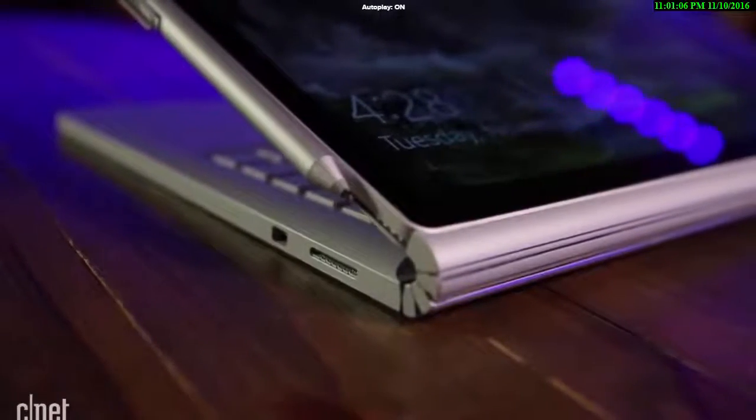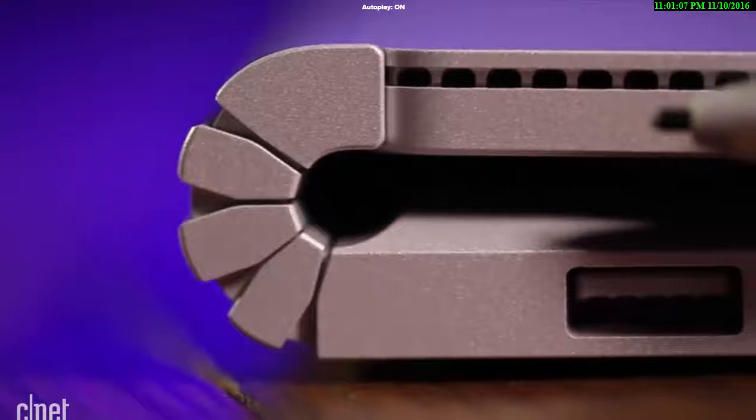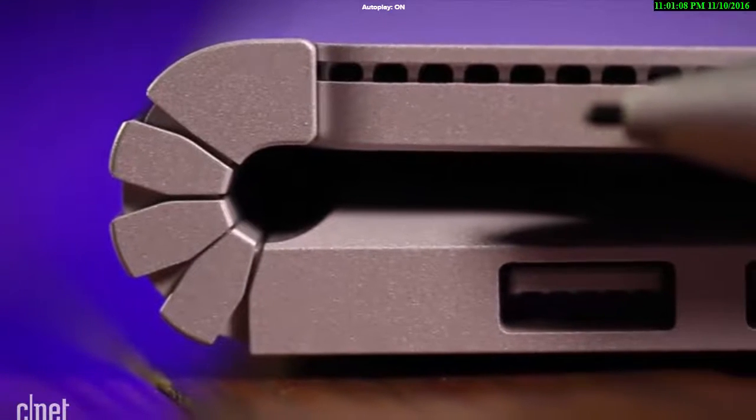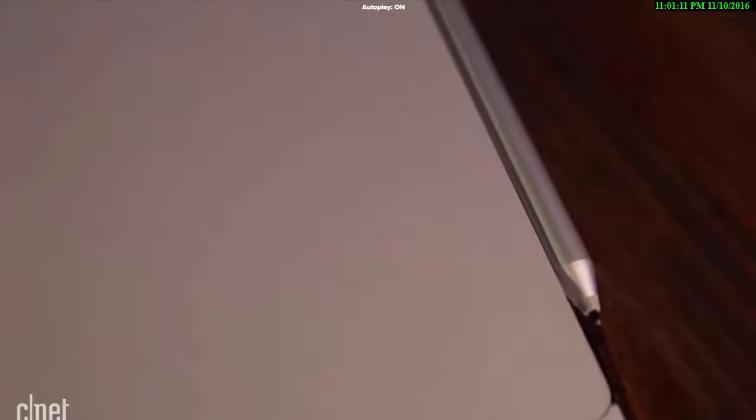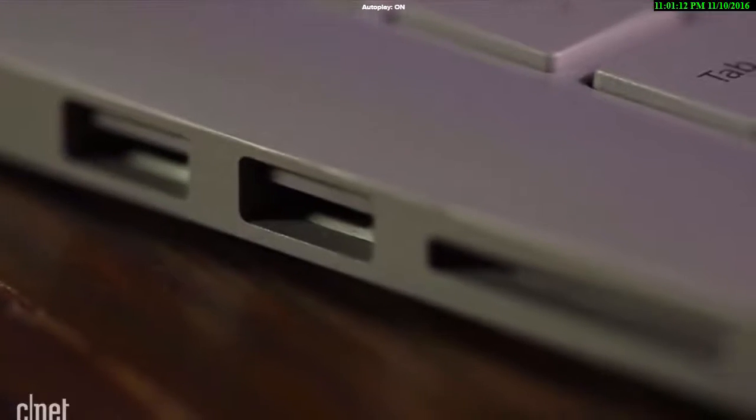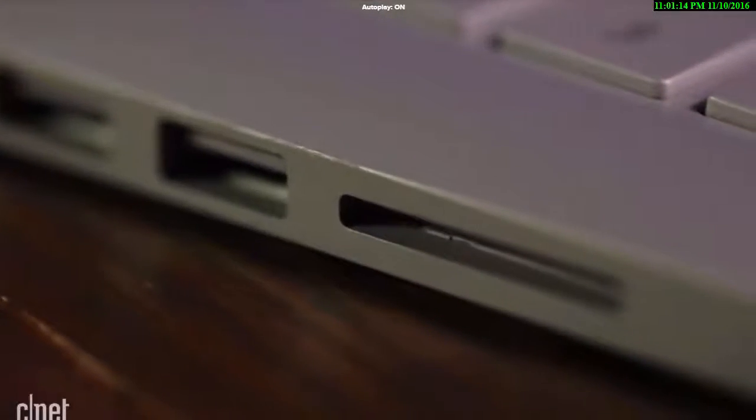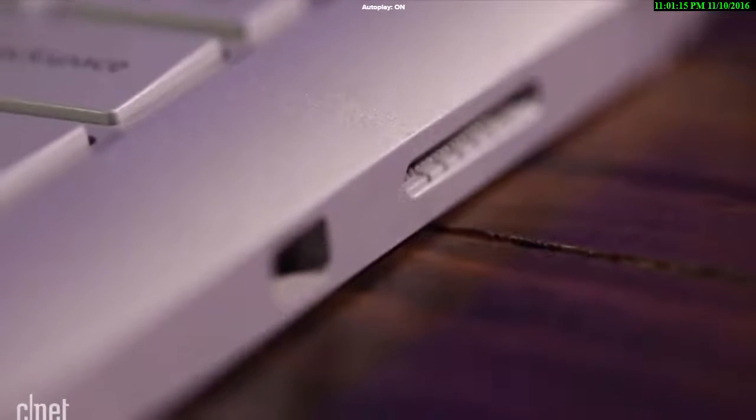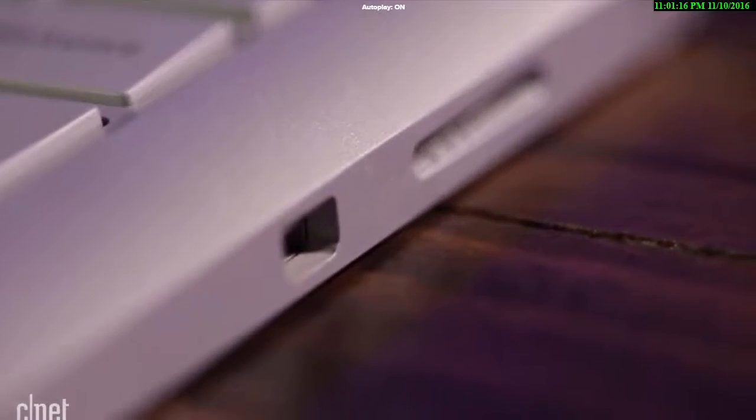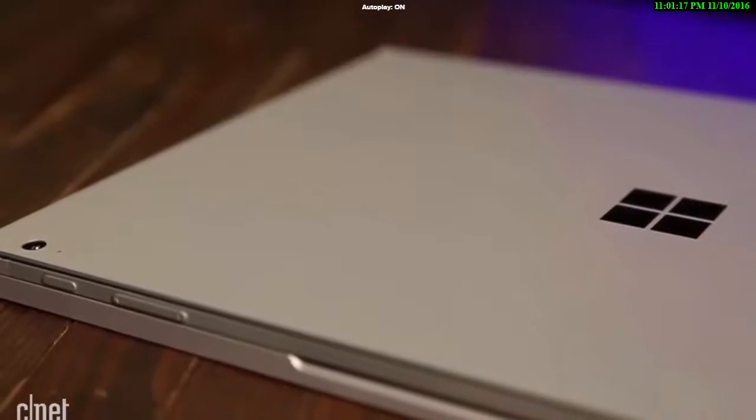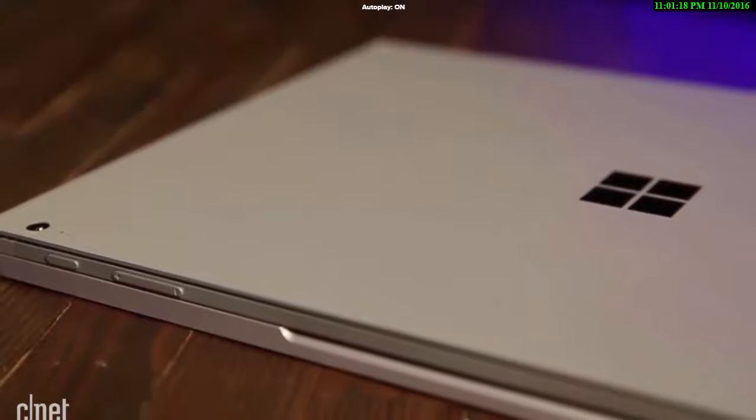It has the same hinge with its odd gap, the same Microsoft pen which is included, and the same ports: thankfully USB 3, an SD card slot, and no USB-C. But the whole package is nowhere near as thin and light as the Surface Pro 4.